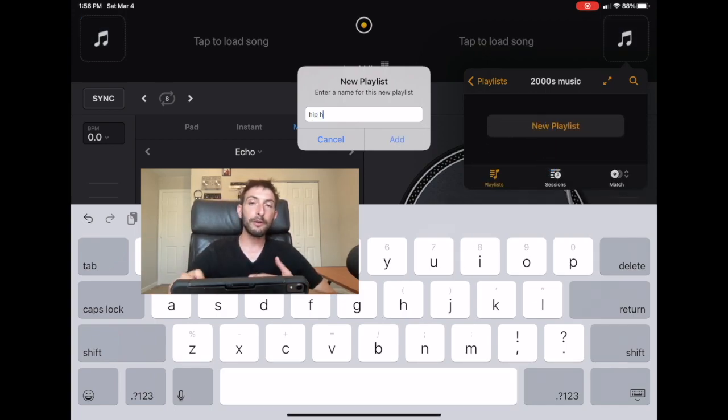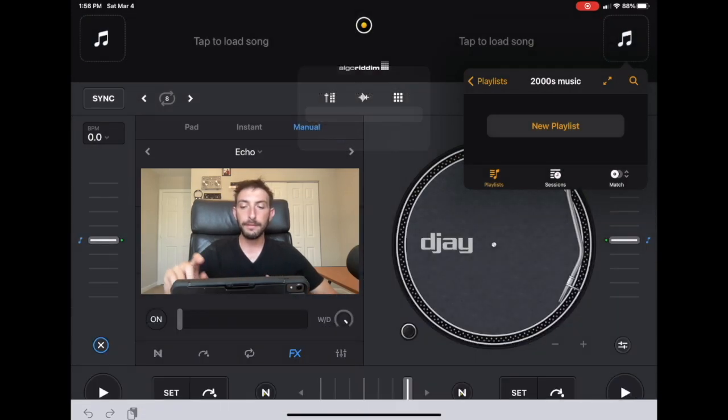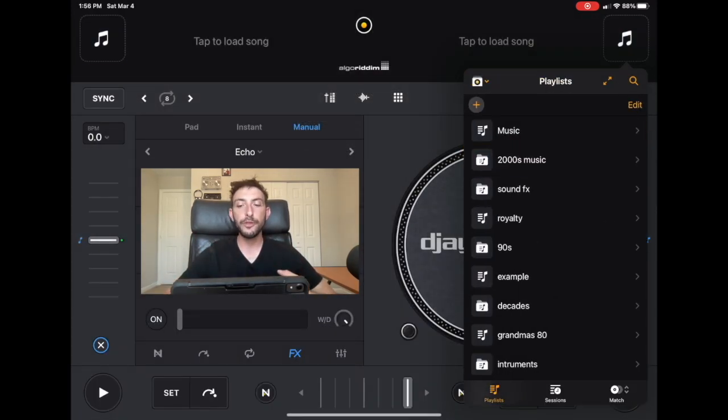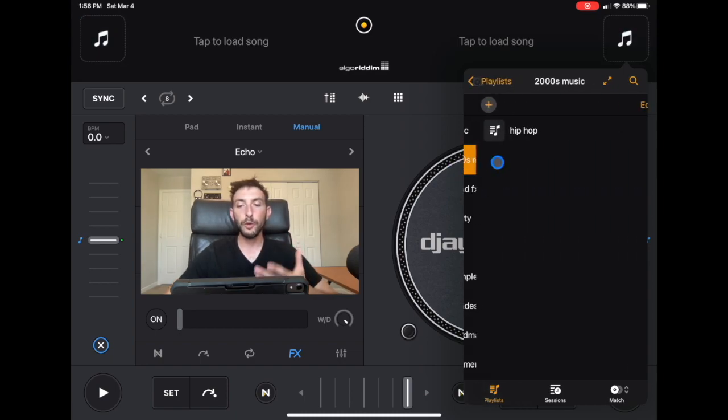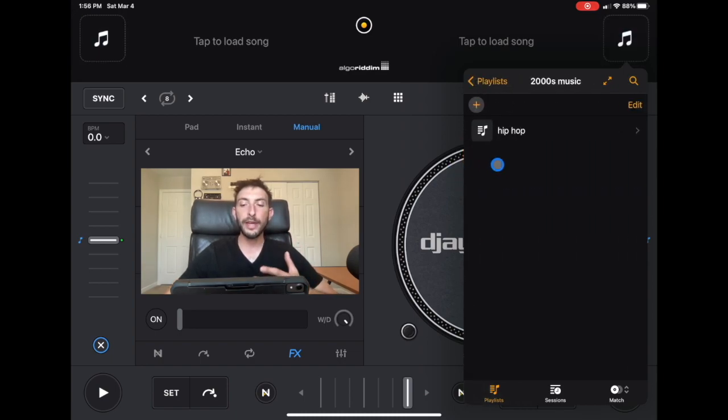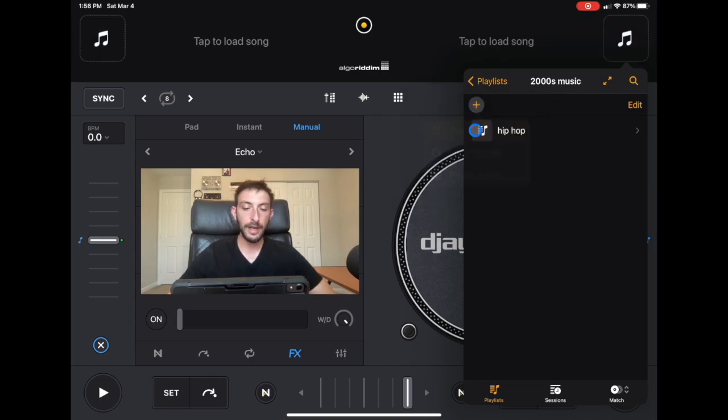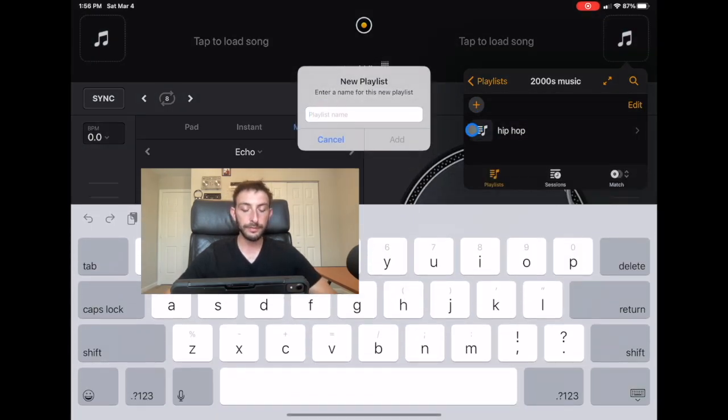So now if you feel like playing music from the two thousands, you could click on this playlist folder. And now we have hip hop. So let's create another one for this example. And we're going to do dance.